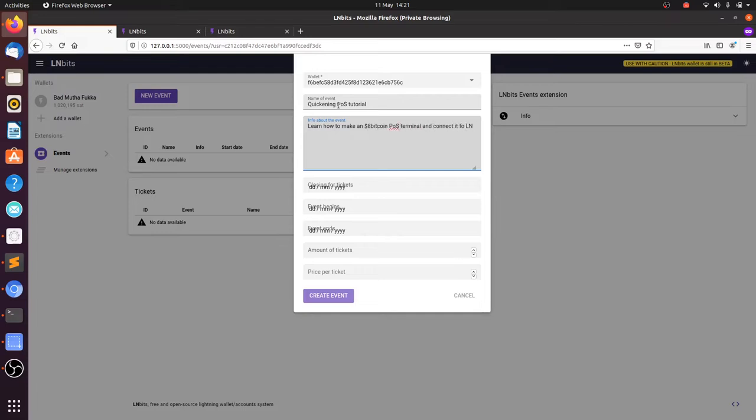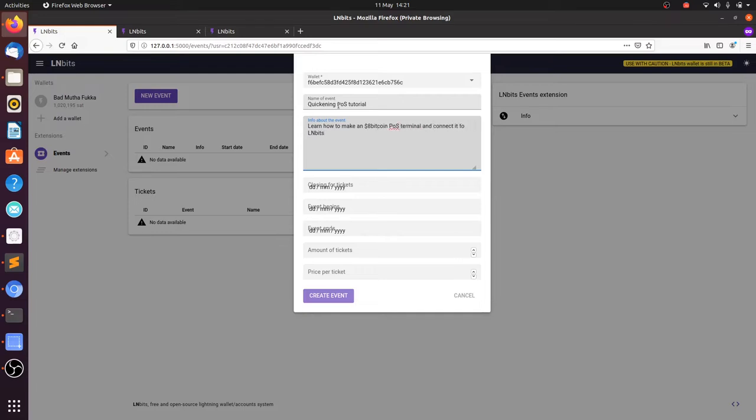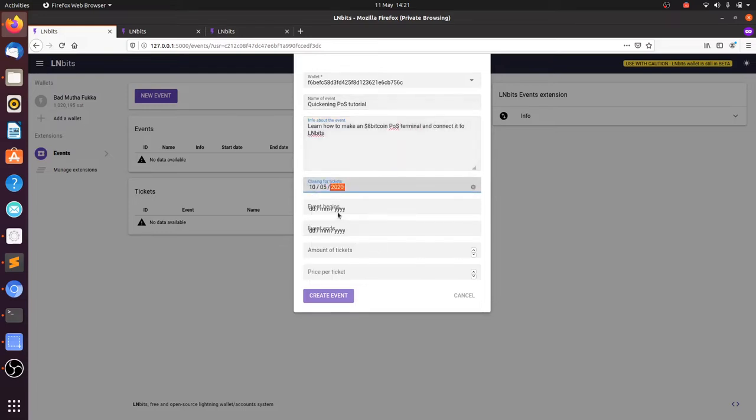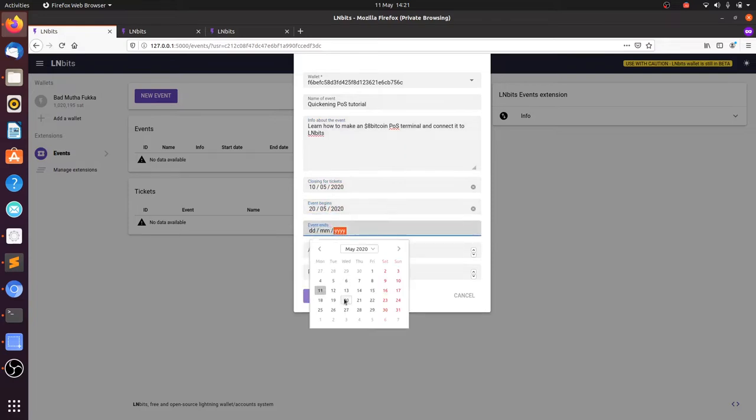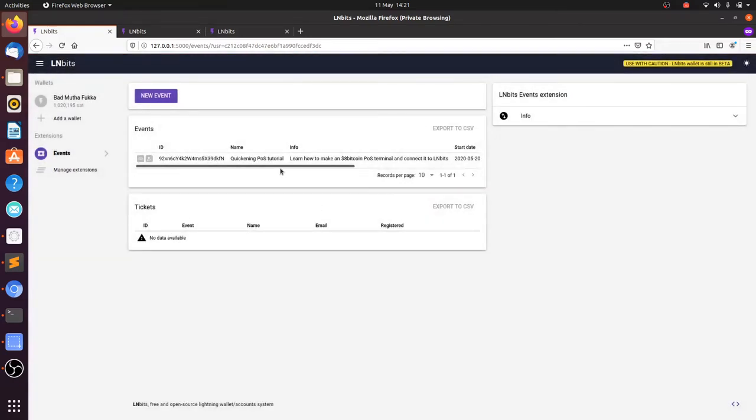Then you're going to select a closing date for your ticket sale, when the event begins and ends, the amount of tickets, and price per ticket in Satoshis.